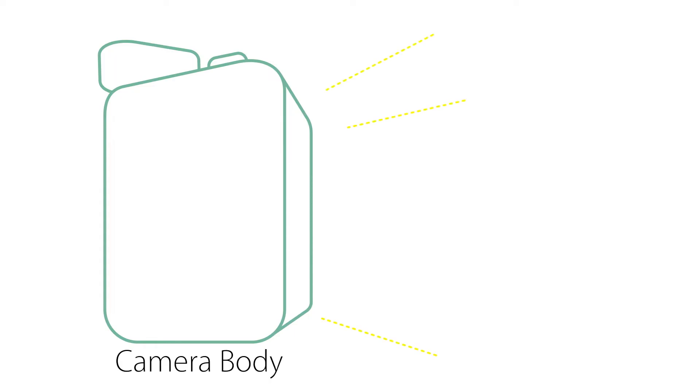In order to capture an image clearly, a lightproof camera body is required. This ensures that only the light that is wanted will enter the camera in order to be recorded.